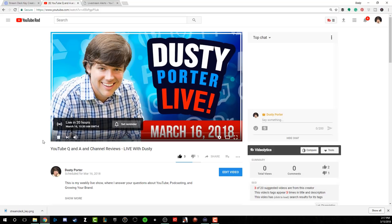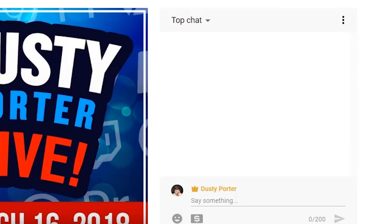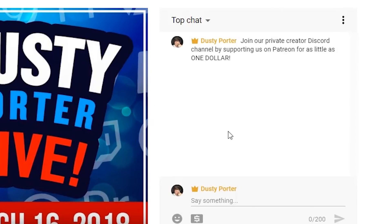All right. So we are now at the actual watch page of the upcoming live stream that I'm doing tomorrow. Now if I click that Patreon button there on my Elgato stream deck just like this here, you will see in a few seconds something trigger here in chat. There you go - join our private creator Discord channel by supporting us on Patreon for as little as $1. So basically this allows you to go in and say different things in chat like hey, support me on Patreon or don't forget to subscribe without having to go in and type and do this and that.